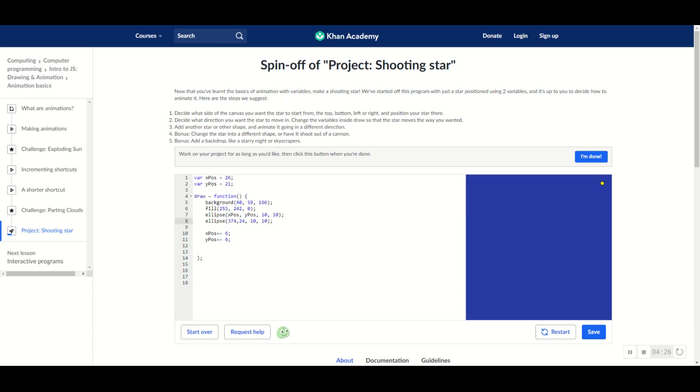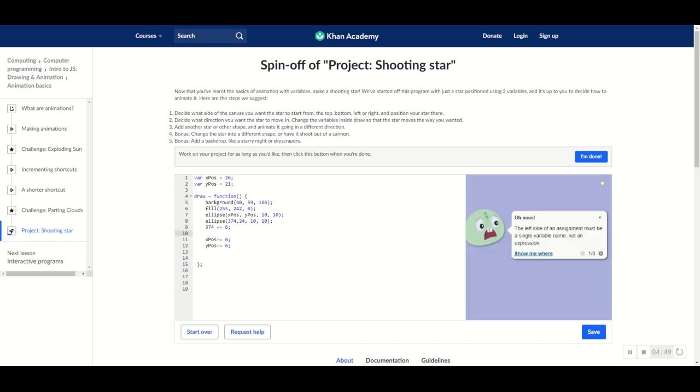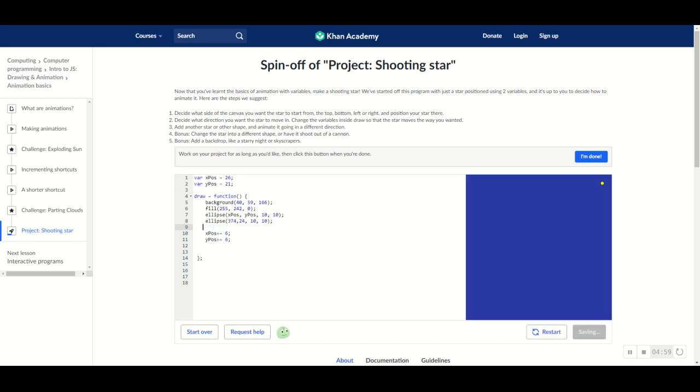But now, there's a slight problem. So, we can't shoot the star unless we make brand new variables for it. The reason being is that if I was to just take the x position of this variable and just say 374 and then plus equals and then 6, look what would happen. Errors would come up because 374 is not a variable. It's a number.